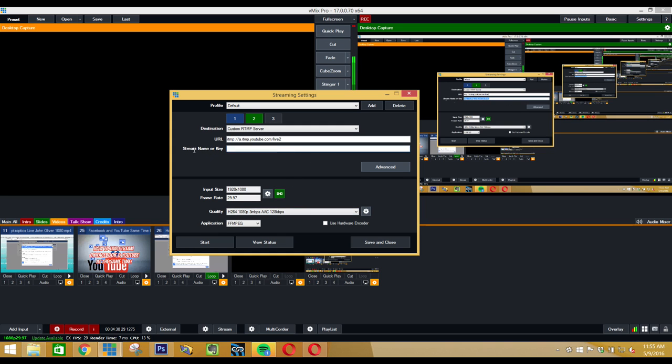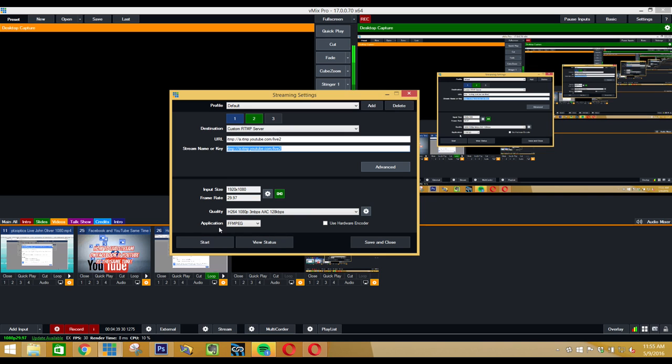I'm not going to copy that in because I do need to keep that private. That's my private stream key. That is how you do it, and then you would click start. I'm not going to do that because I don't want to notify all of my followers and subscribers that a live stream is going on that is already over.